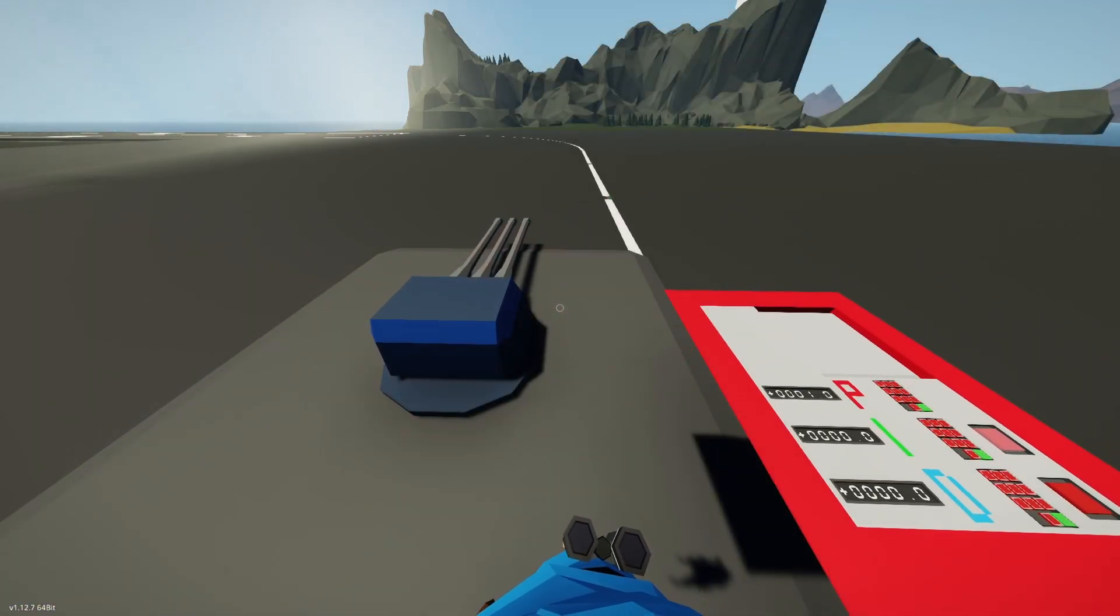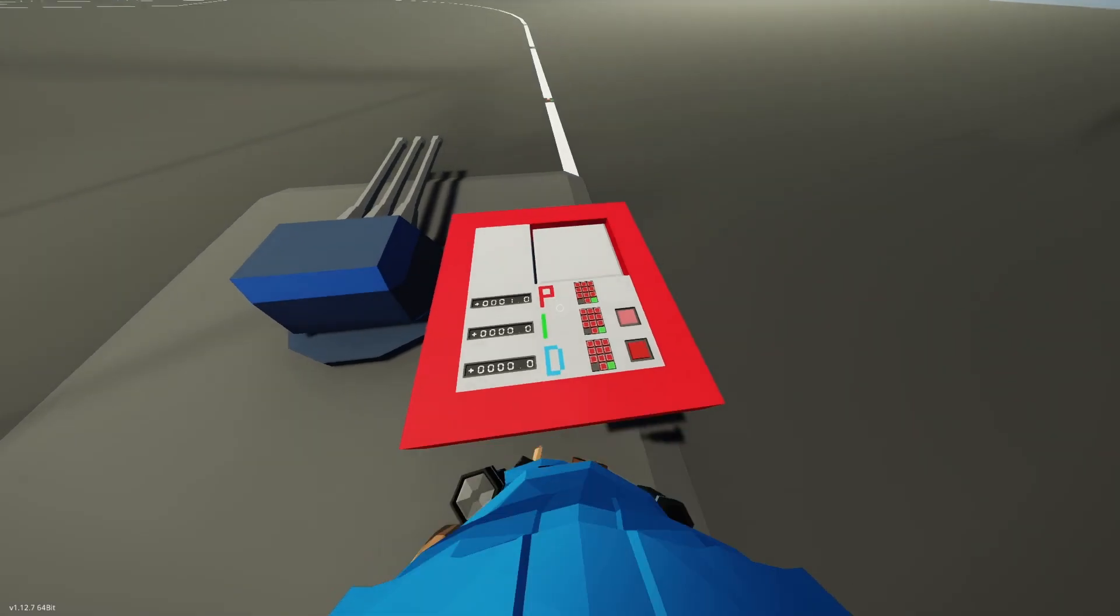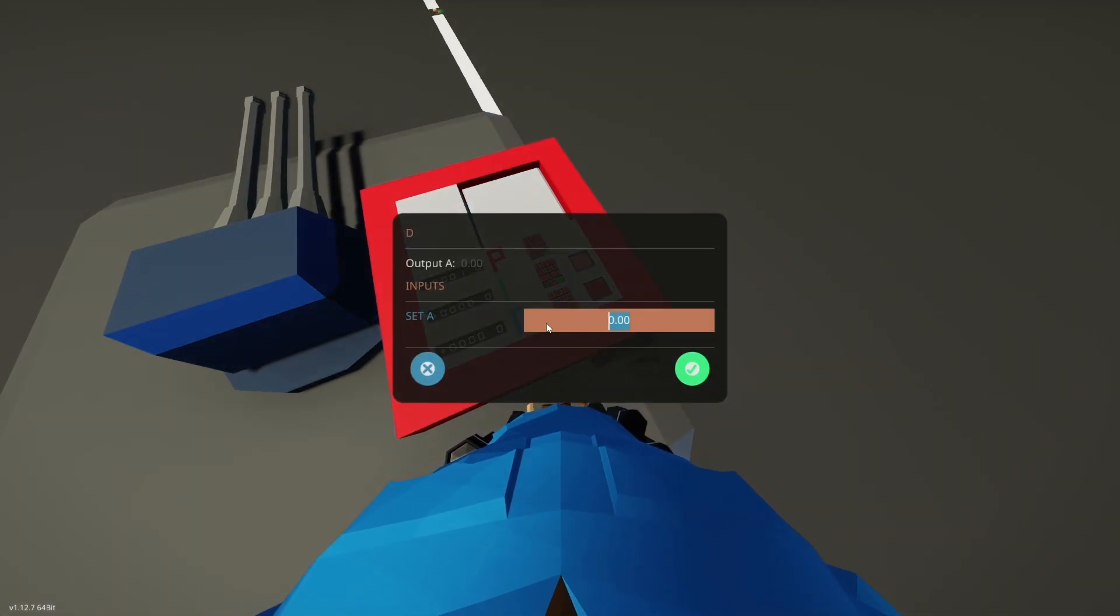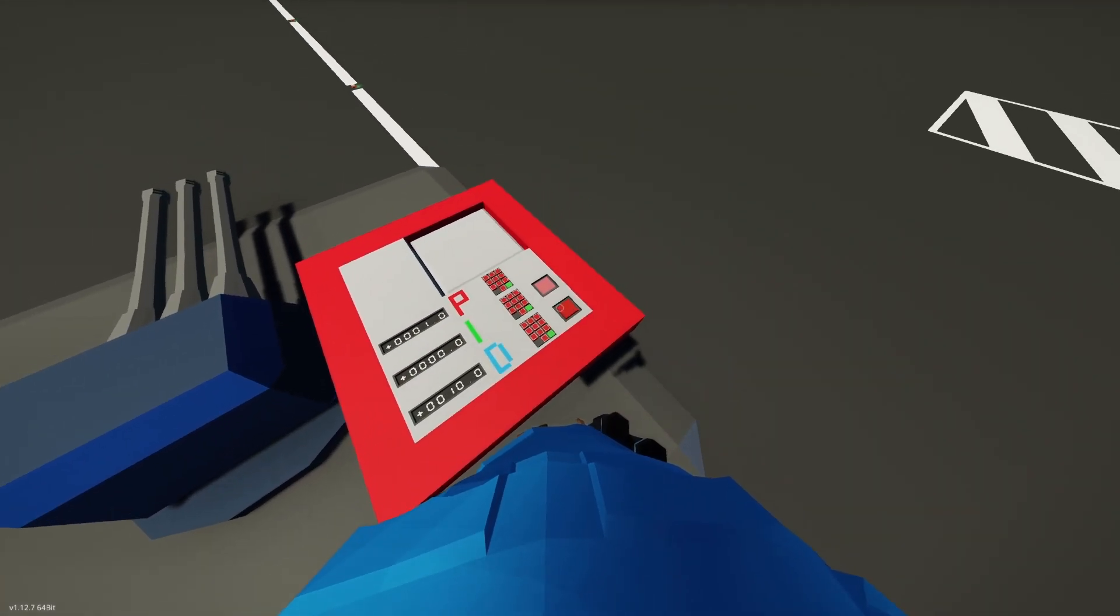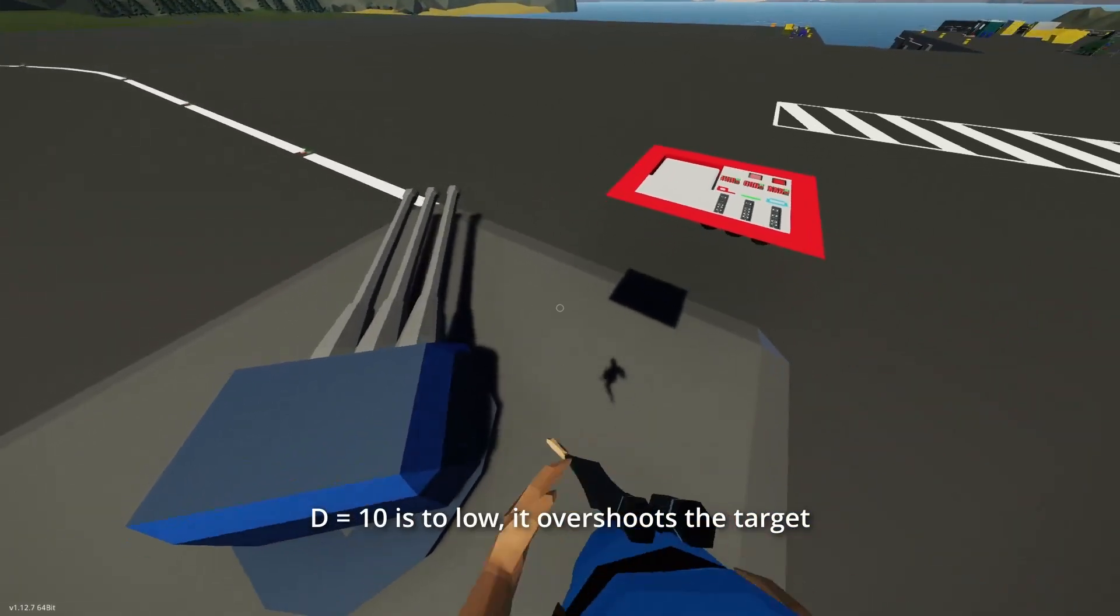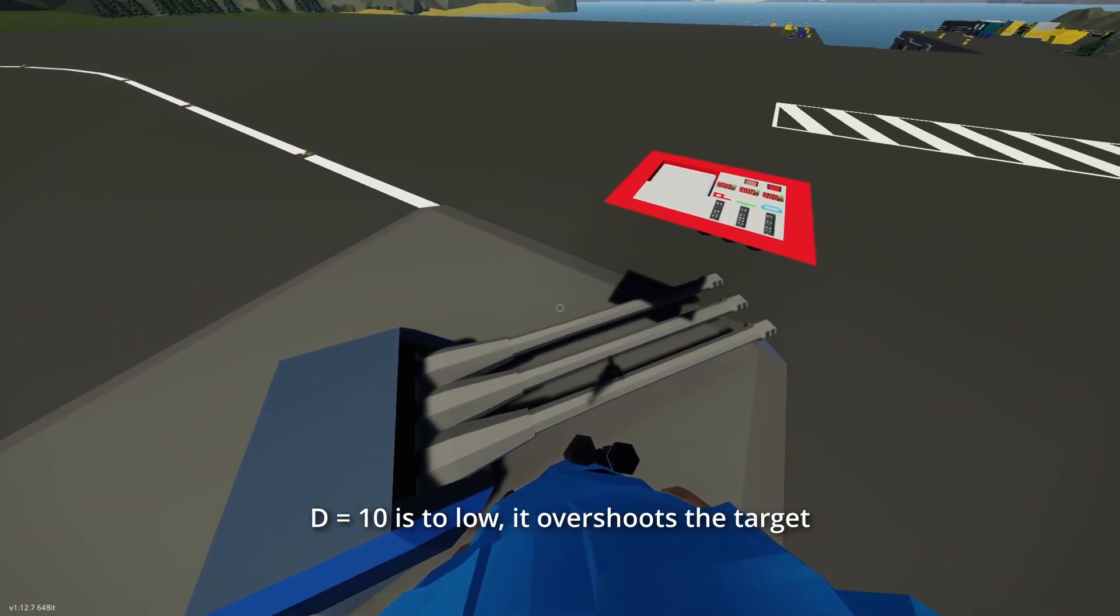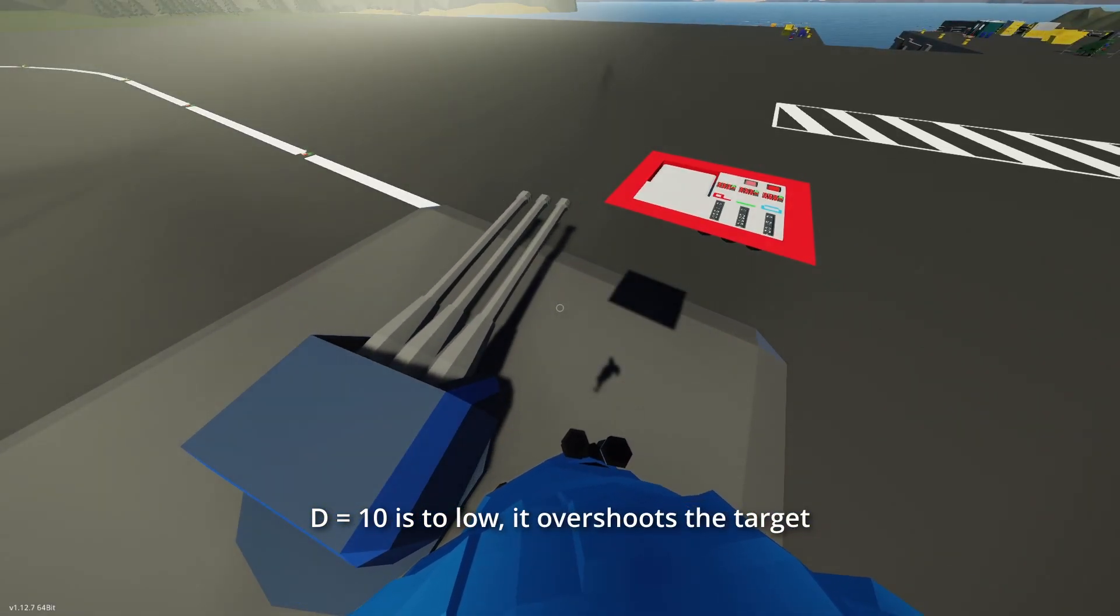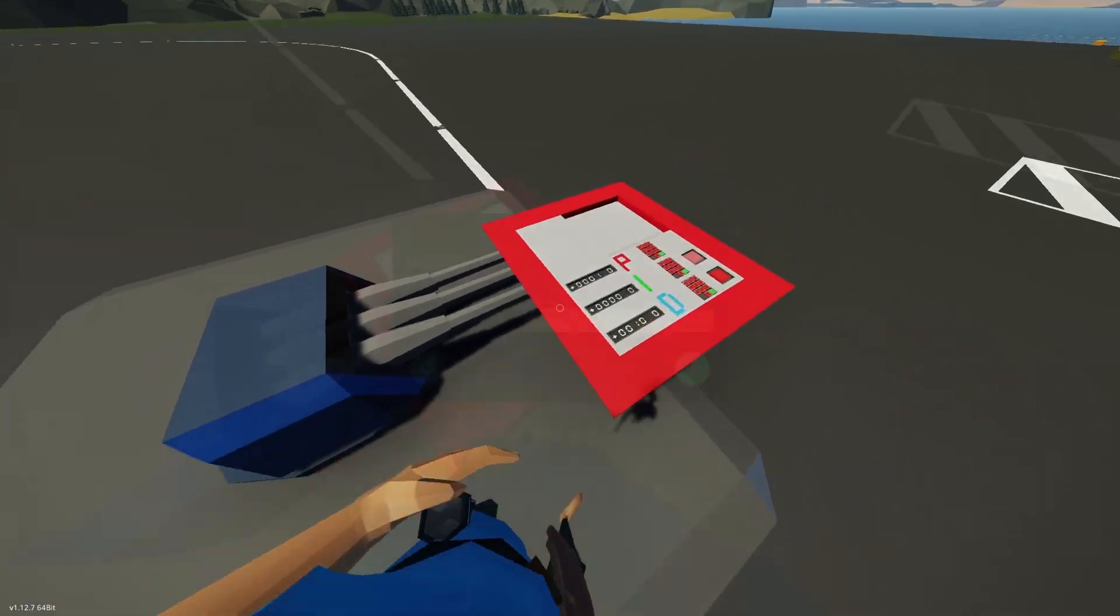Next, tune the derivative. A good rule of thumb is to start with a derivative value 10 times the tuned proportional value. Adjust it until the system slows down at the right time, without overshooting or undershooting the target.